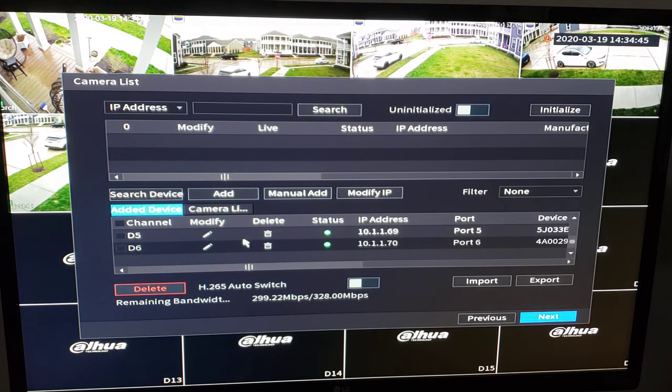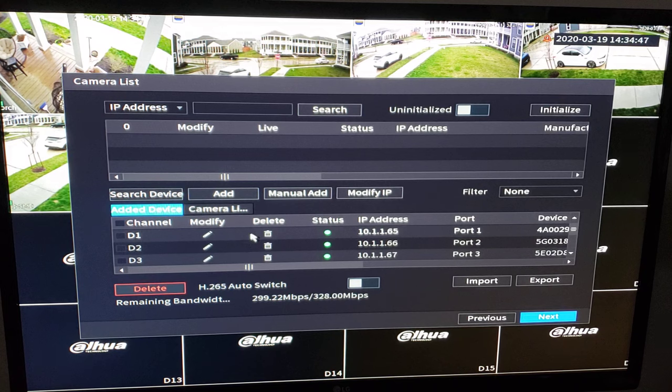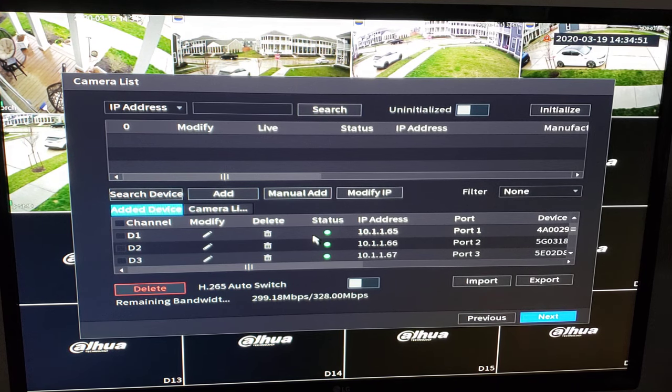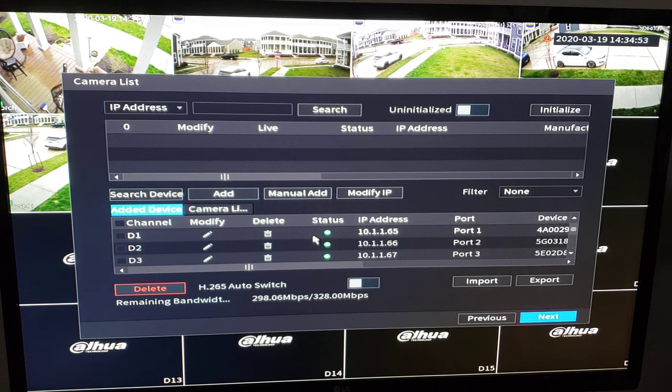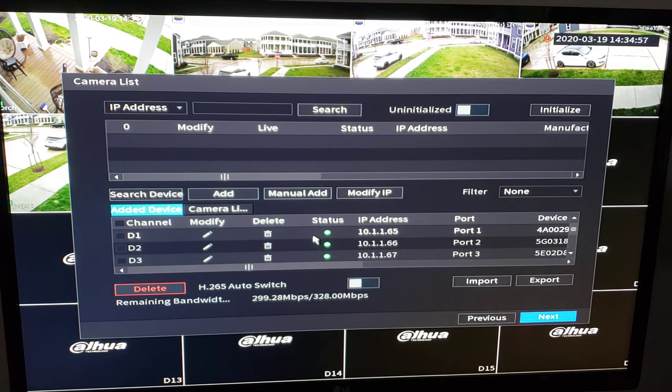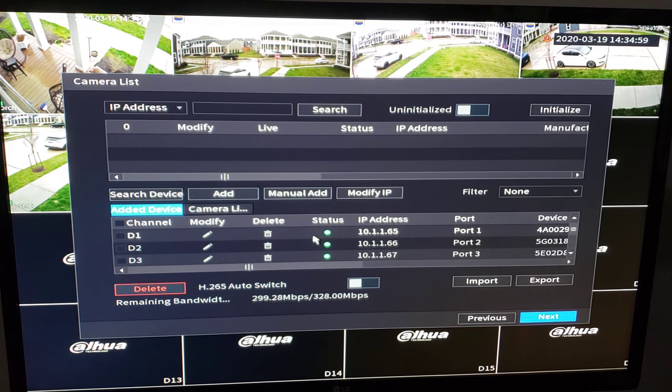So we see our added cameras here. We have six IP cameras plugged in. They're automatically going to initialize on the recorder. Since we have assigned a username and password to the machine, the cameras that are connected to the internal POE will automatically initialize and adopt that same username and password. Next.